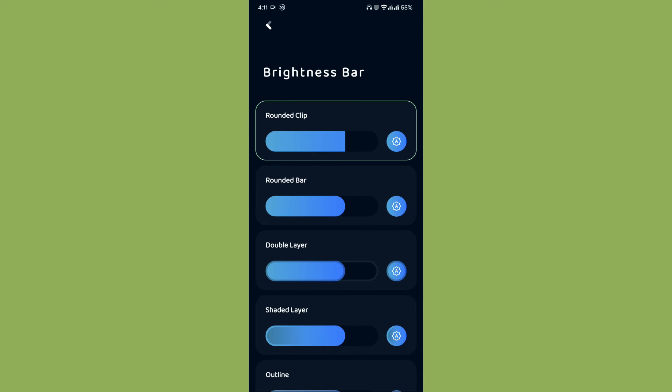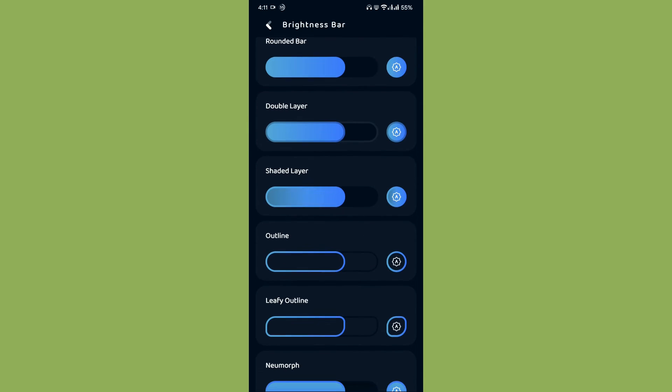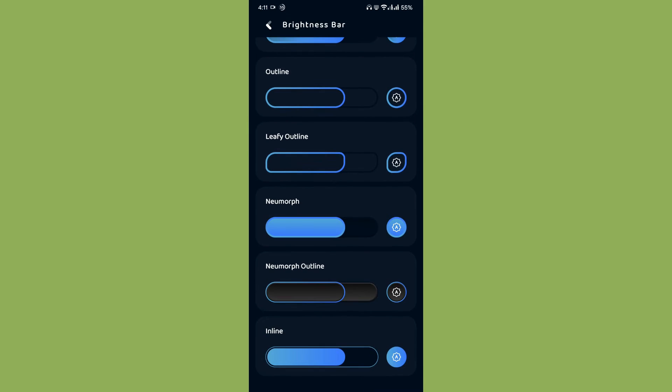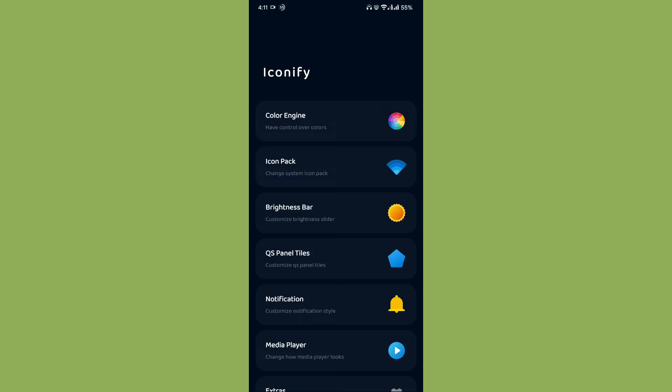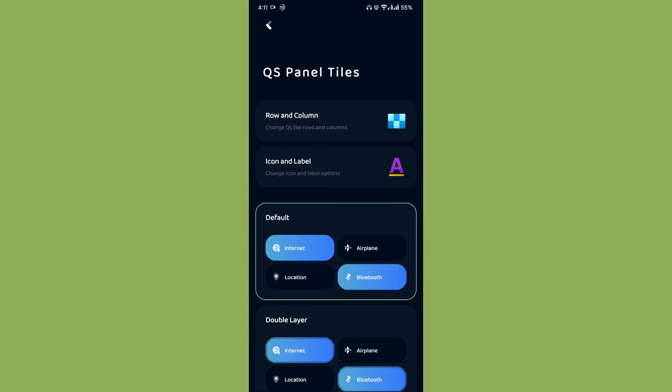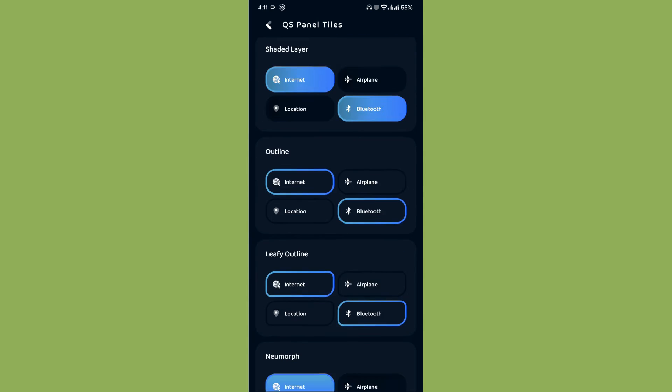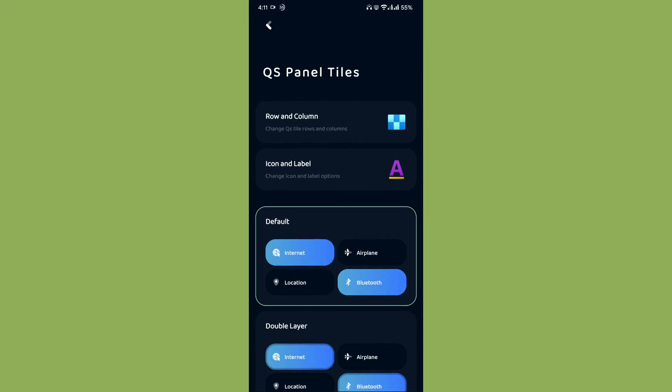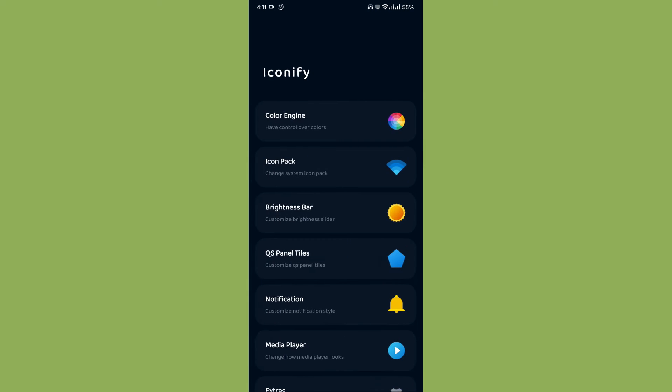Then brightness bar, you will get a couple of choices of brightness bar over here. Then quick settings panel tiles, you can choose custom quick settings panel styles.